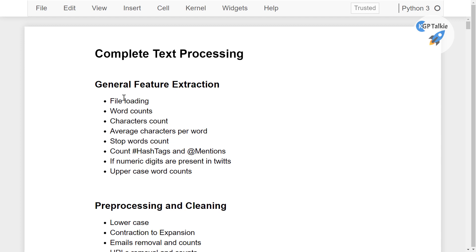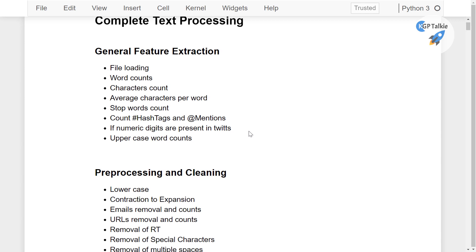In the general feature extraction, we will be learning how we can load the file, word counts, character counts, average characters per word, stop words count, counting the hashtags and mentions, if there is any numeric digit present in our text data or if there is any uppercase word count.